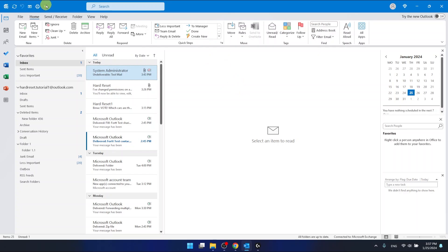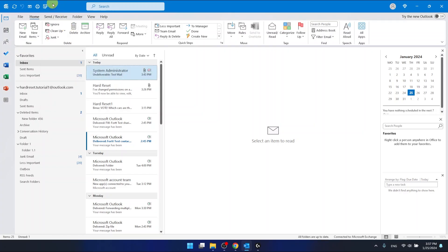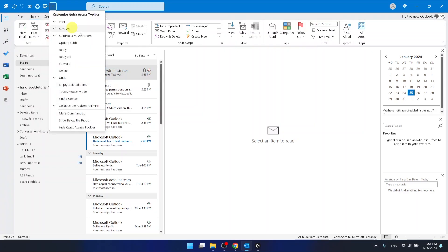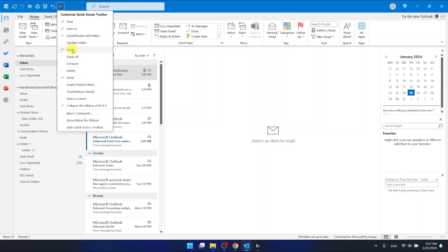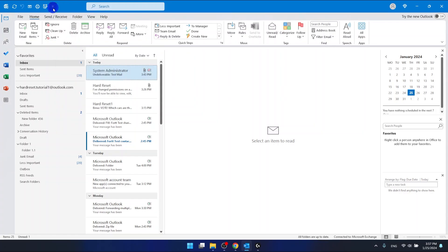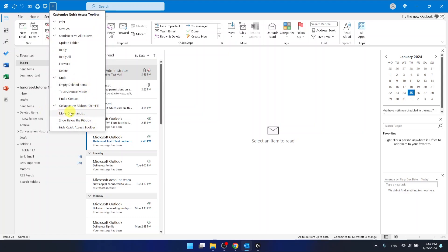And by clicking on this arrow, you can customize your Quick Access Toolbar. So, you can add, for example, Save As. You can click Reply. I don't want to have it right now. You can find the contact, touch mouse mode, empty dated items. And as you can see, you can even add more commands.